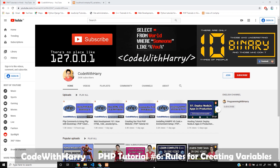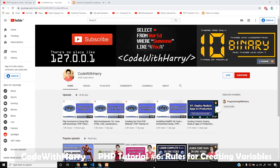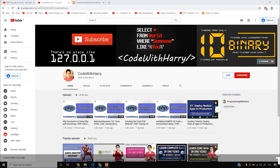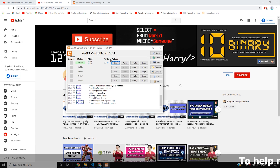Guys, in the last video we had a very good discussion where we talked about variables. For the first time, we saw what a variable is. For the first time, we have written a program which used variables, and I want to tell you that my XAMPP is starting.